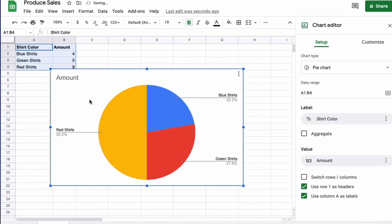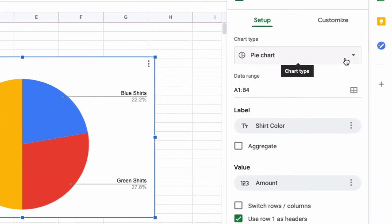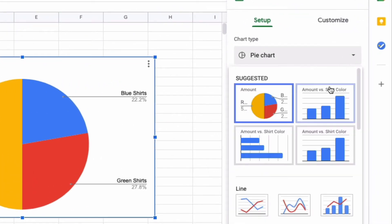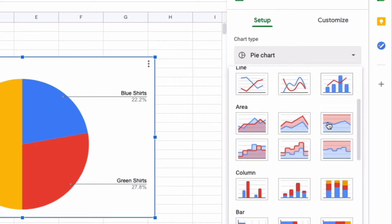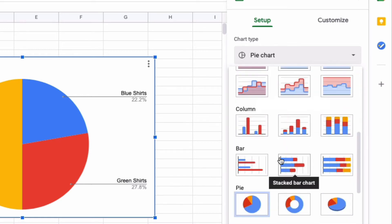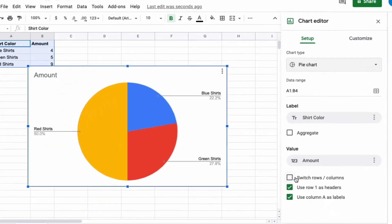It just so happens that the first chart that appears is a pie graph, but when you look on the right-hand side you see that you can change it to different types of graphs. If you wanted a bar graph, line graph, or area graph, you can change that. But I'm going to stick with a pie graph.